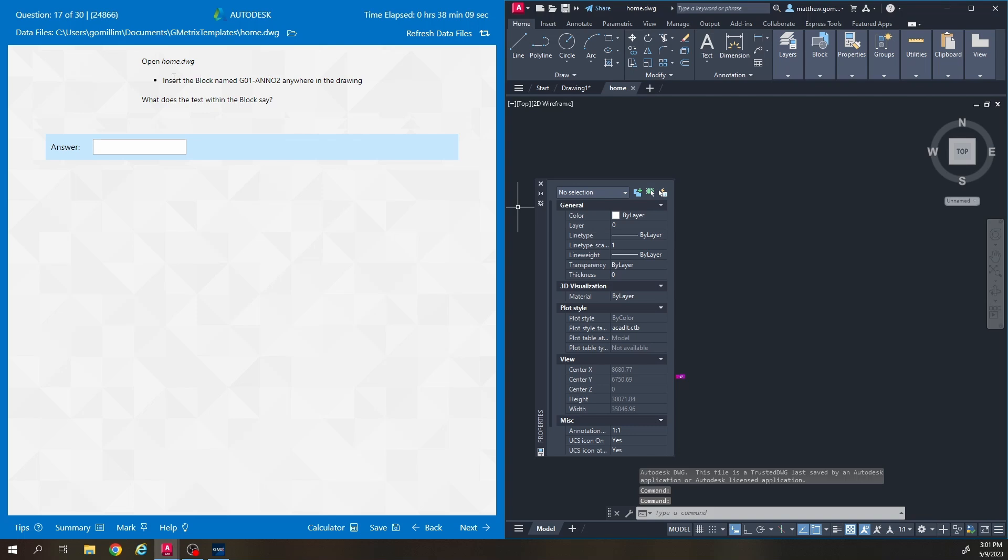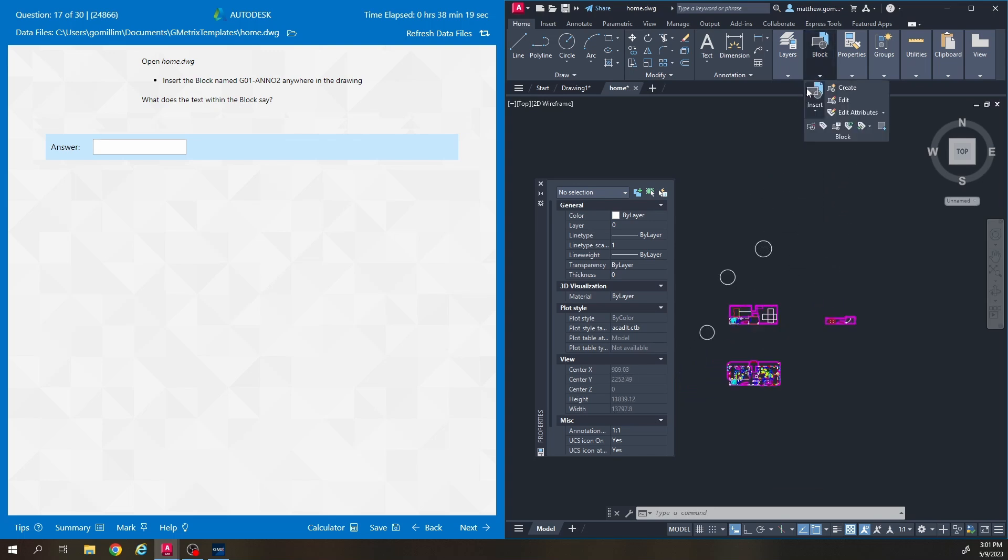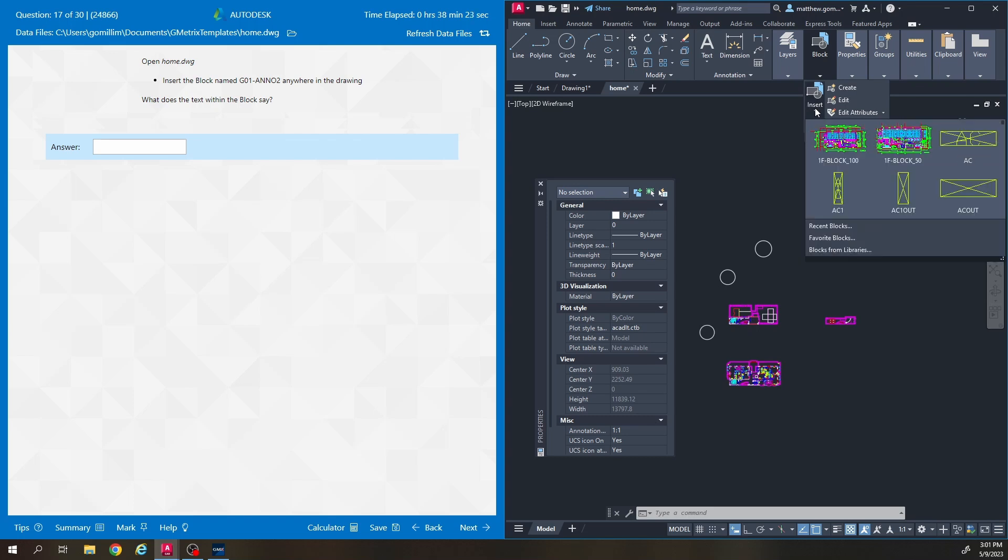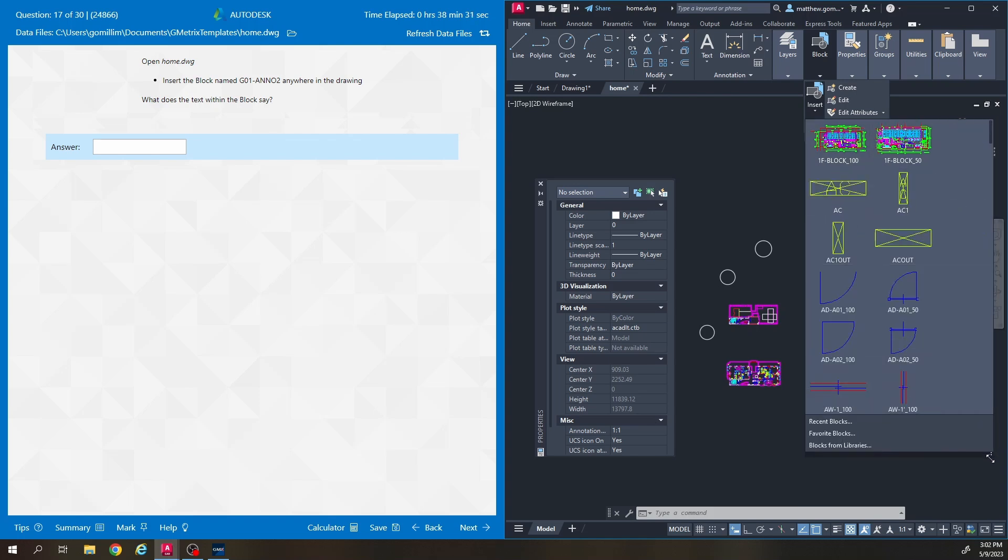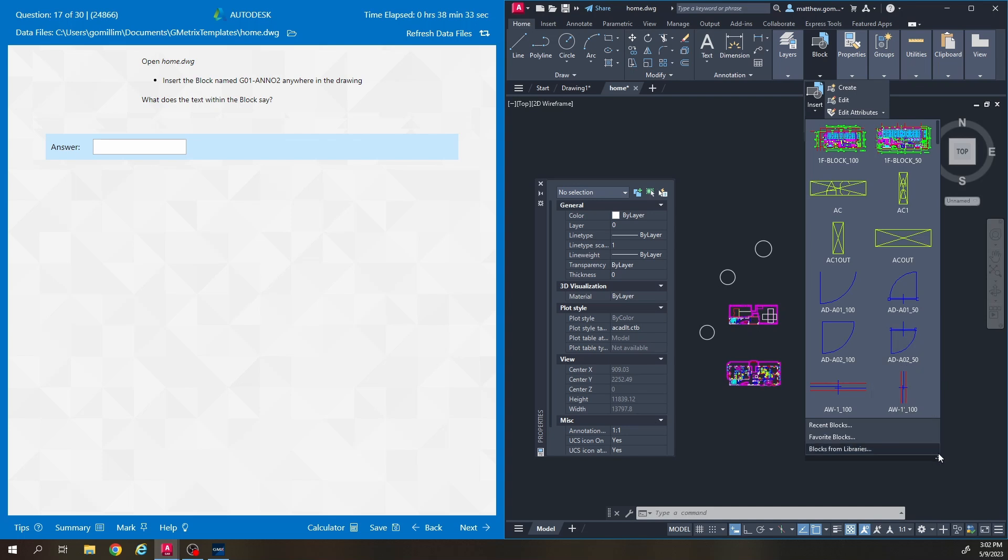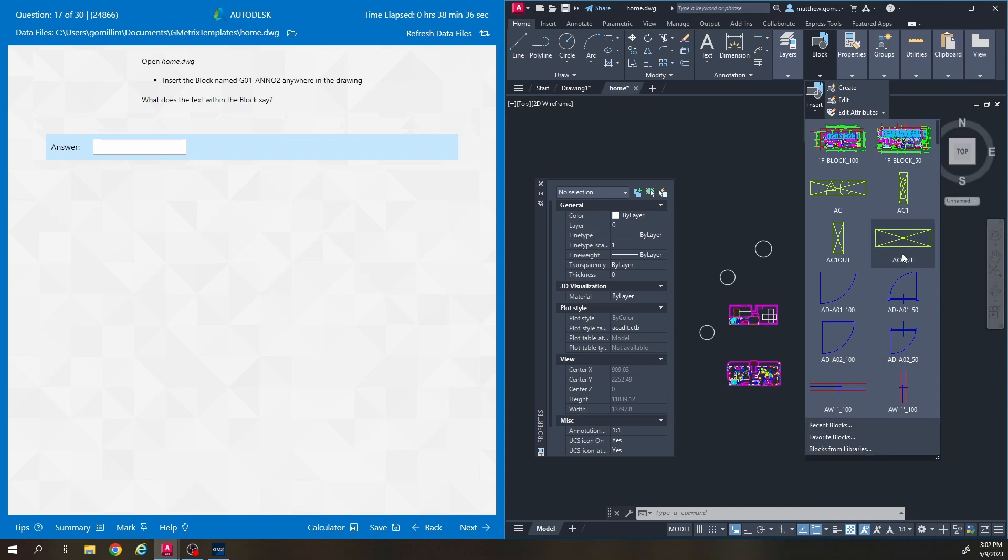So this one says number 17 insert the block named G01 Anno2 anywhere in the drawing. So I'm going to go to the block panel here, zoom in a little bit, block panel here and click insert. They've already got a bunch of blocks loaded into this drawing file so I just have to find the correct one. In this list it should be alphabetical and you can make this panel a little bigger.